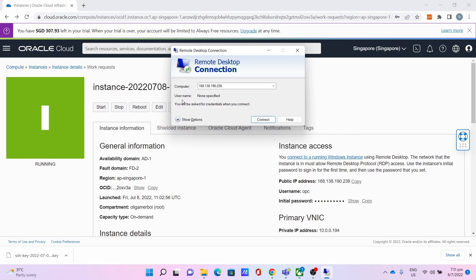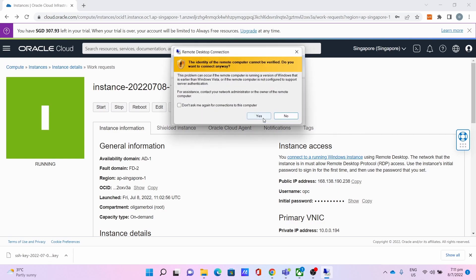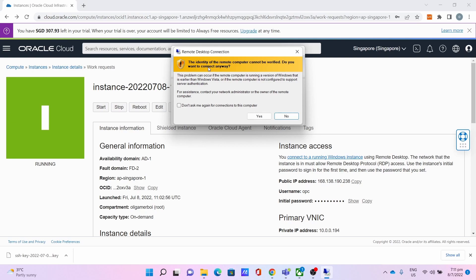Now let's retry the connection. You get this: The identity of the remote computer cannot be verified. Do you want to connect anyway? Click Yes.